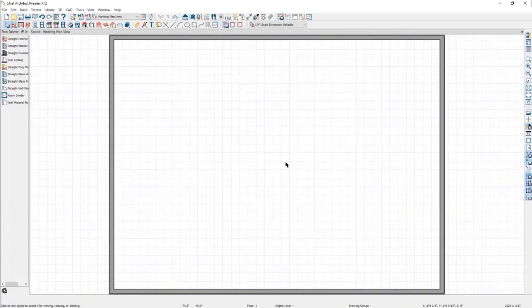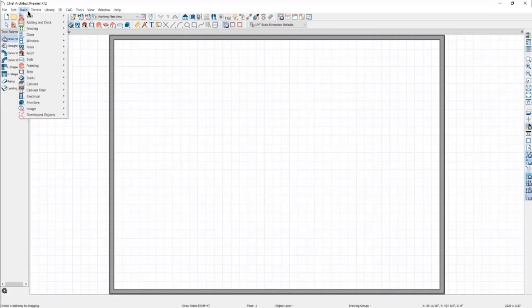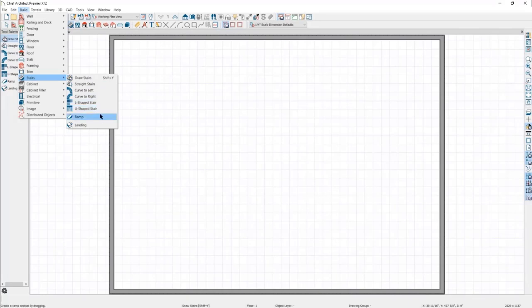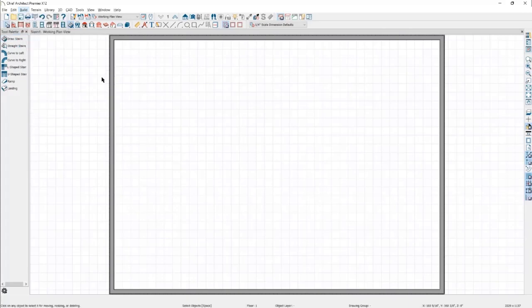All of the stair tools in Chief Architect can be accessed through the stairs icon in the top toolbar, or in the menu under Build then Stairs. Here you'll find Draw Stairs, Straight Stairs, Curve Left and Right, L-shaped and U-shaped stairs, as well as the Ramp and Landing tools. I'll be covering the basic functionality of all of these except the Ramp and Landing tools, as they'll be discussed in another webinar.